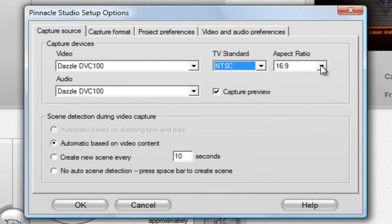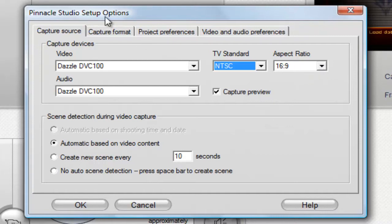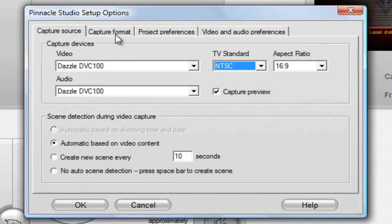Change your aspect ratio to 16x9 — that's widescreen, and it's basically standard for YouTube if you're going to upload this stuff. Make sure your screen looks like this; pause if you need to. Once you've got all this down, we're going to go on to Capture Format.